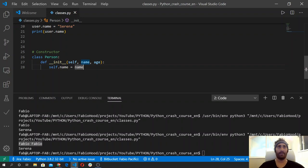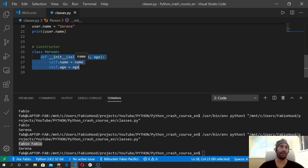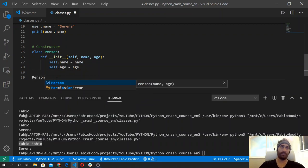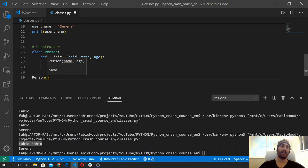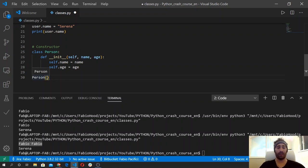Inside the constructor we use the self special attribute with dot notation to access the name attribute and assign it to the name parameter: self.name = name, and we do the same with the age. When we instantiate a new class, this first method is called automatically without us invoking it. It's called every time we do that, and it requires the arguments that we must pass to this class object.